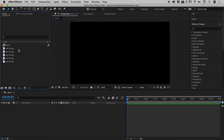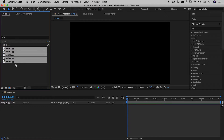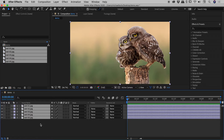Within the project panel, click on the first image, hold down the shift key, click on the last image, and drag them in. The five images come in — image number one at the top, image number five at the bottom.